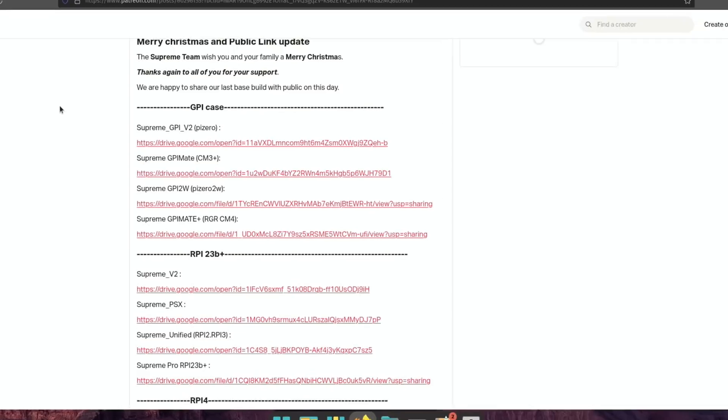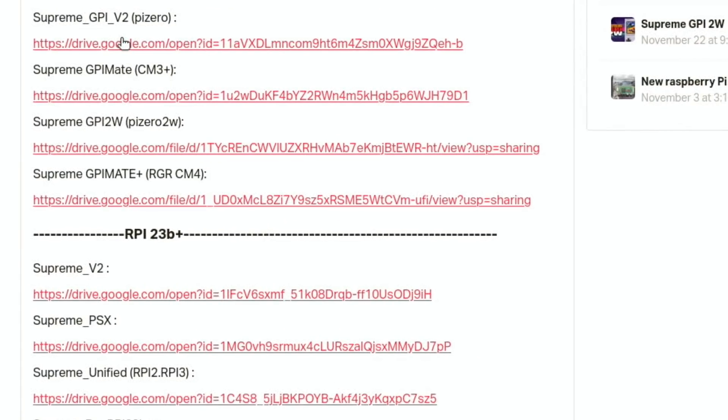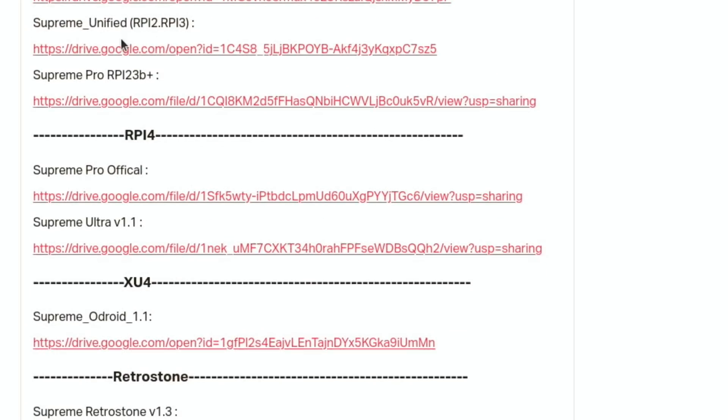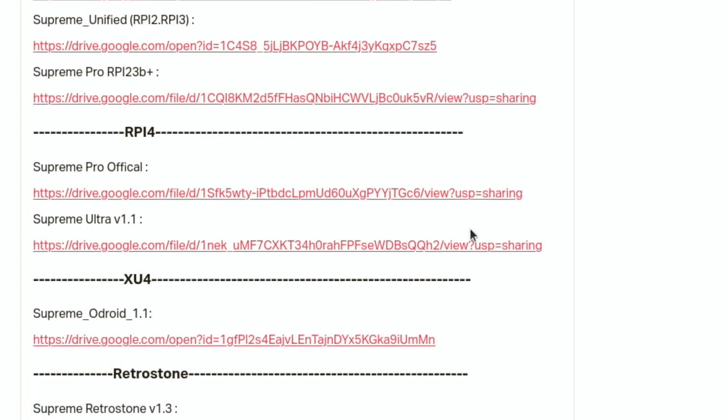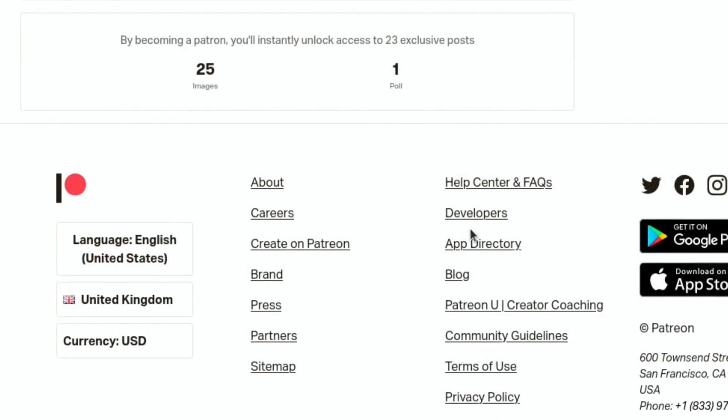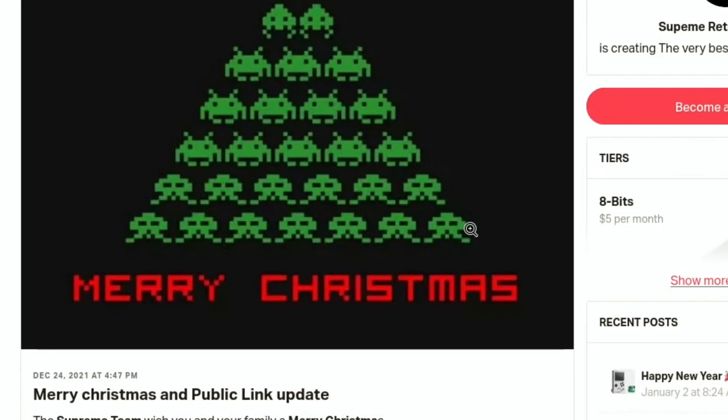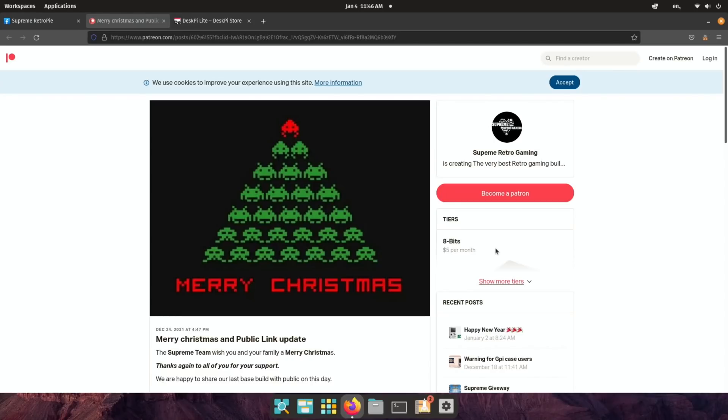So this is the official one. And if you scroll down. There's various different builds for different models. You can see there's builds for the Pi 2 and Pi 3. I was using the Pi 4 Supreme Ultra version 1.1 in this video. They have a Patreon as well. So have a look at that. If you want to donate. There's various different tiers that you can join. Anyway. I hope all this helps. Thanks very much for watching. Please like and subscribe.